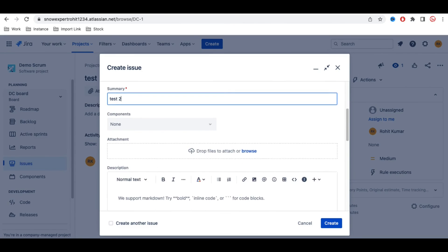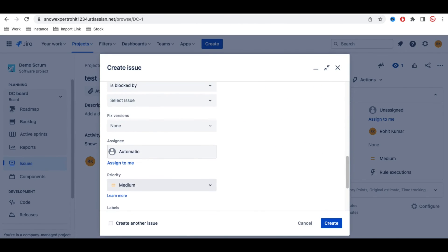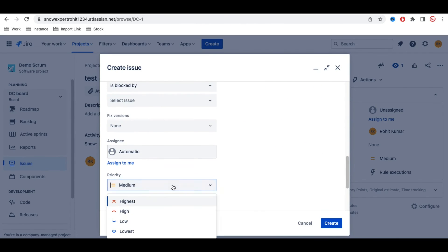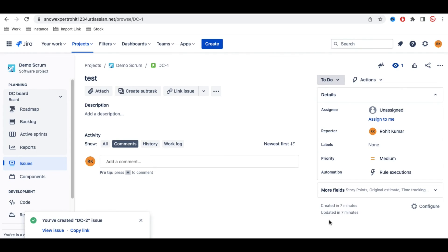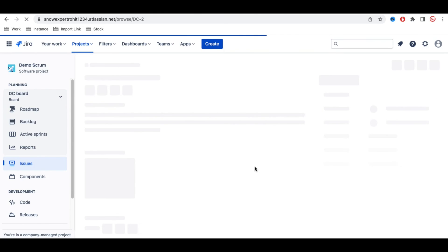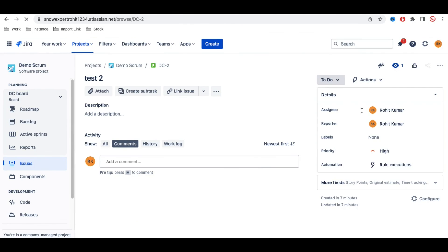Now I'll create another issue with priority set to High, give it a test name, click Create, and then open that issue.